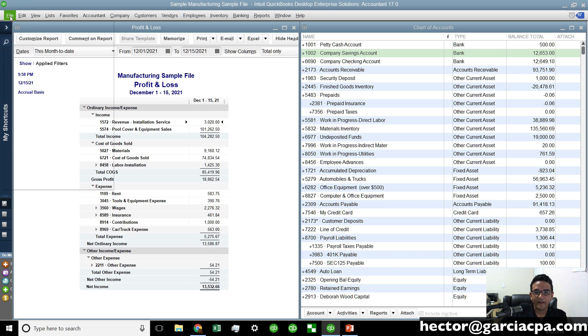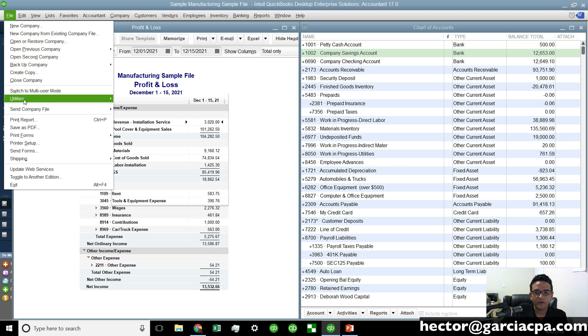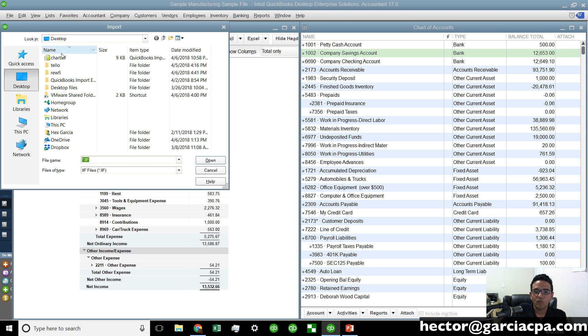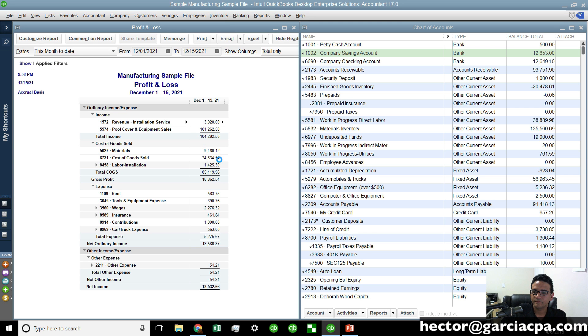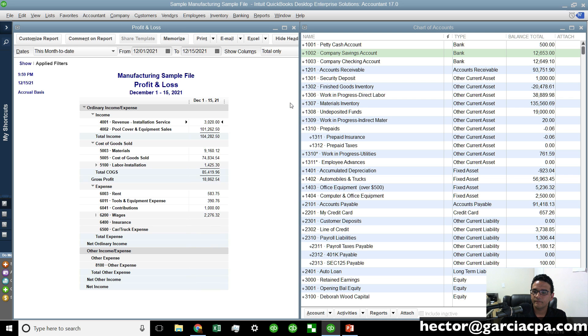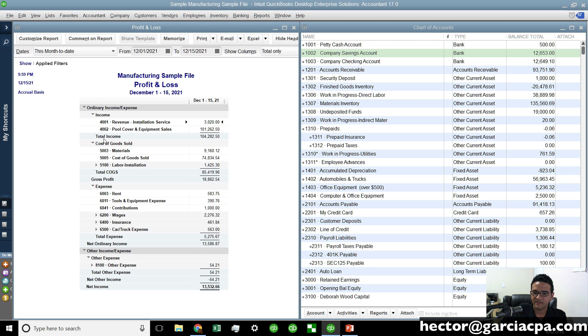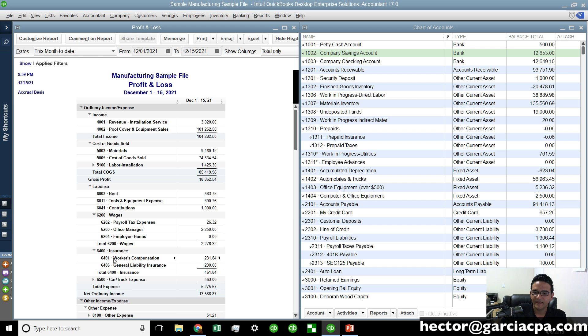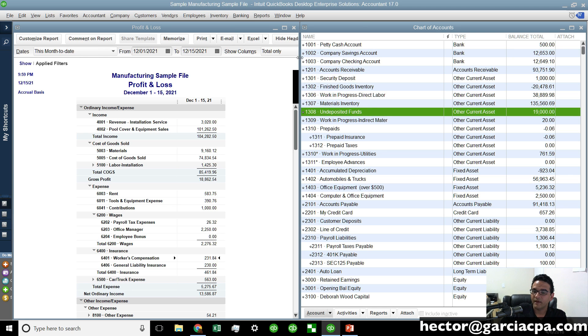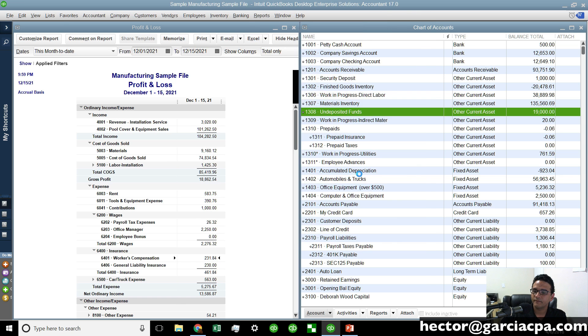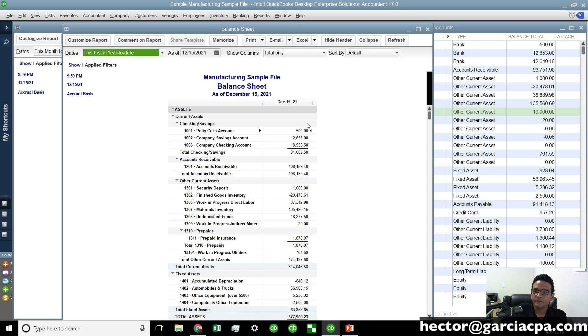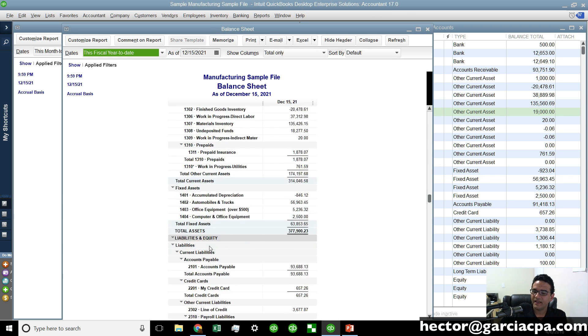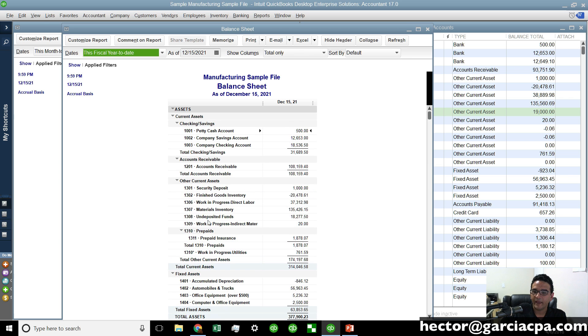So we're going to go to the file menu, utilities, import, IIF files. We select the file that we were working with in the desktop. Click on open. We'll click OK. And boom, you're going to see the profit and loss report beautifully set up with the $4,000 in income, $5,000 in cost of goods sold, $6,000 in expenses. You can open each of these subcategories and see everything organized in a very logical fashion. Same thing with the balance sheet accounts. Let's pull up a balance sheet real quick. And these are also organized in a very logical way.